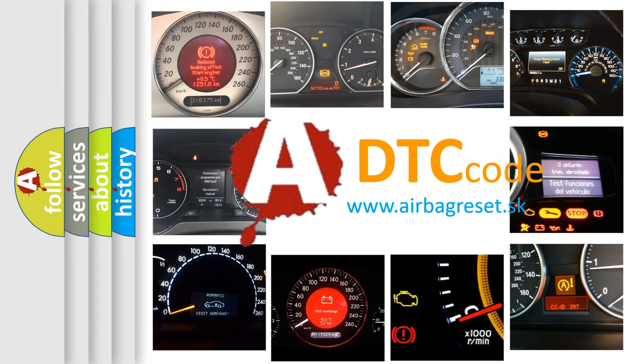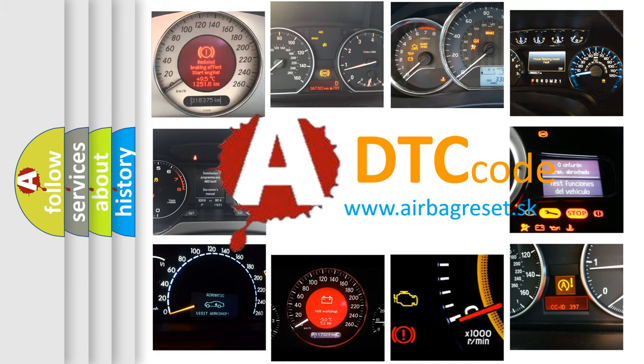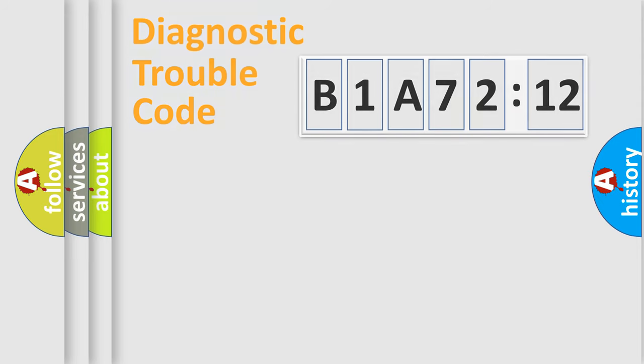What does B1A7212 mean, or how to correct this fault? Today we will find answers to these questions together. Let's do this.